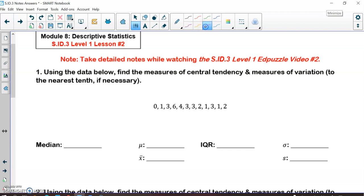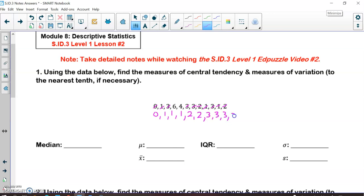To find the median we need to rearrange all of these numbers from least to greatest. The lowest number is zero, the next lowest is one — and I have three of those, so I write them down three times. The next number is two, then three — and I have four of those threes. Then four, and then six.